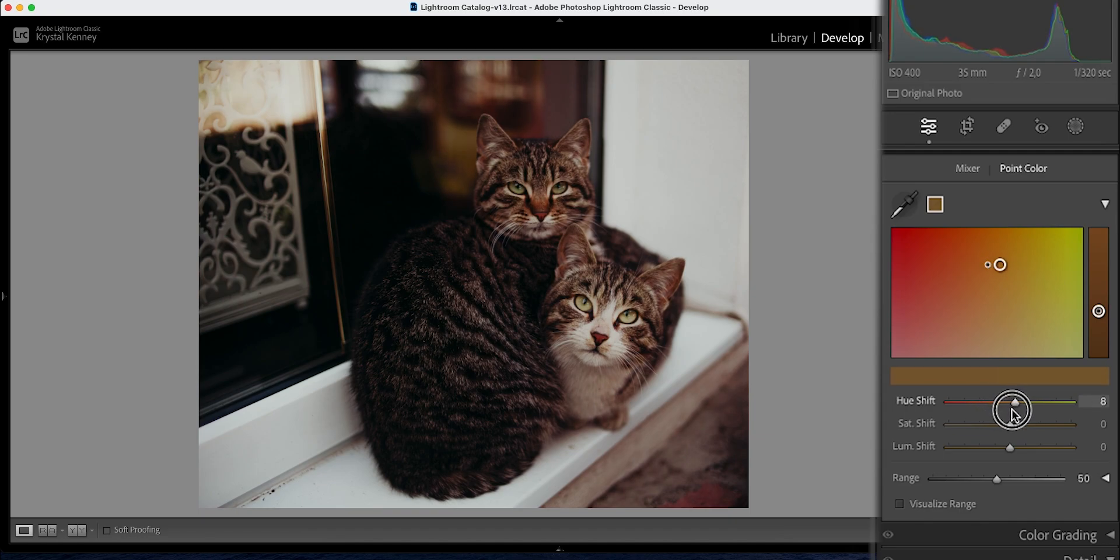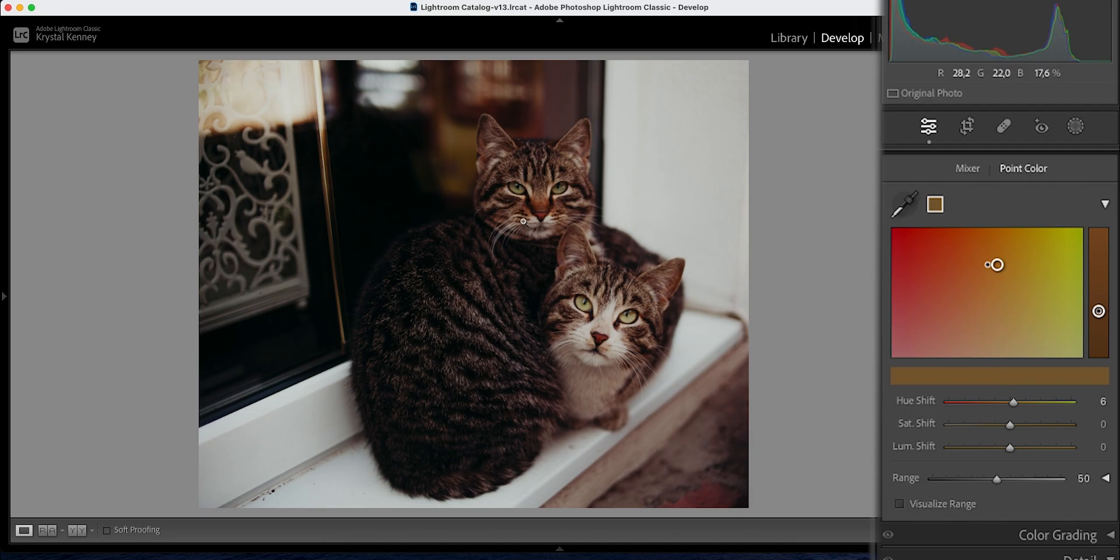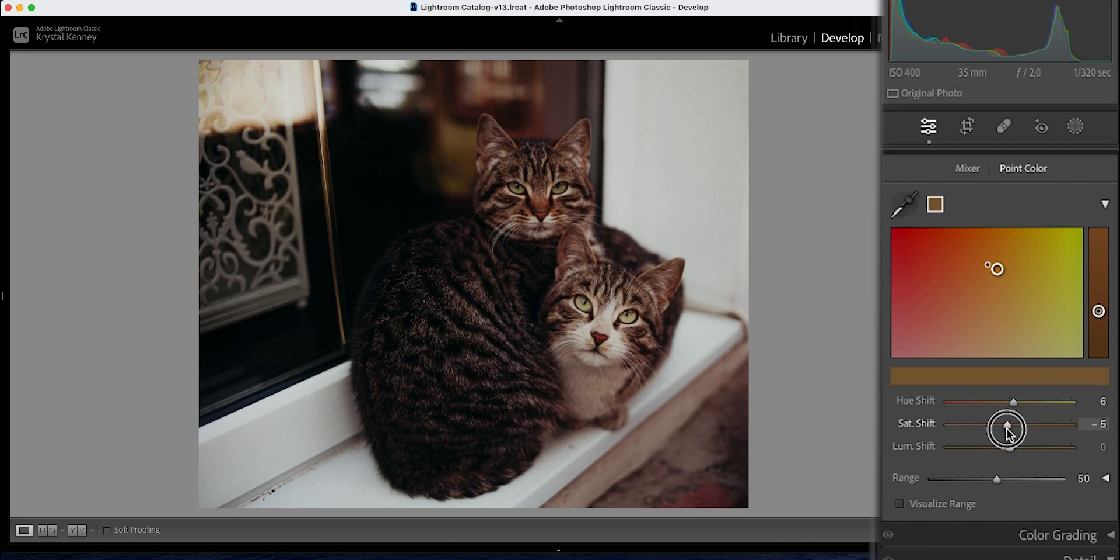And as you can see, because I selected a more general color, because the overall photograph does have a reddish hue to it, the fur was also affected. So keep this in mind if there are a lot of similar colors in your photographs.